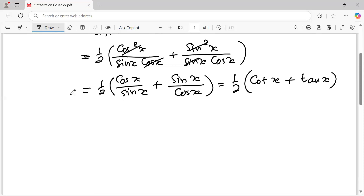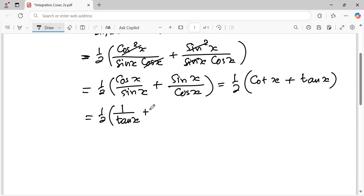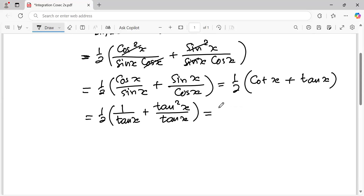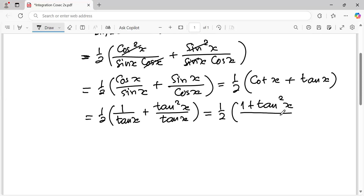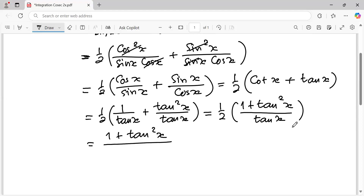The next step: cotangent x is one over tangent x, plus tangent x. I will change this into a single fraction: one over tangent x plus tangent squared x over tangent x. And it becomes one half times one plus tangent squared x over tangent x. So the numerator is one plus tangent squared x and the denominator is two times tangent x.